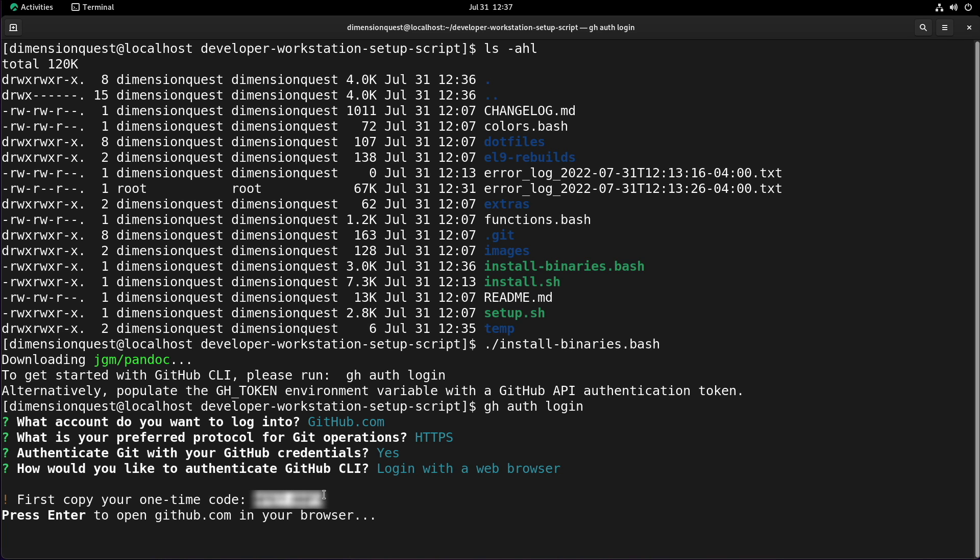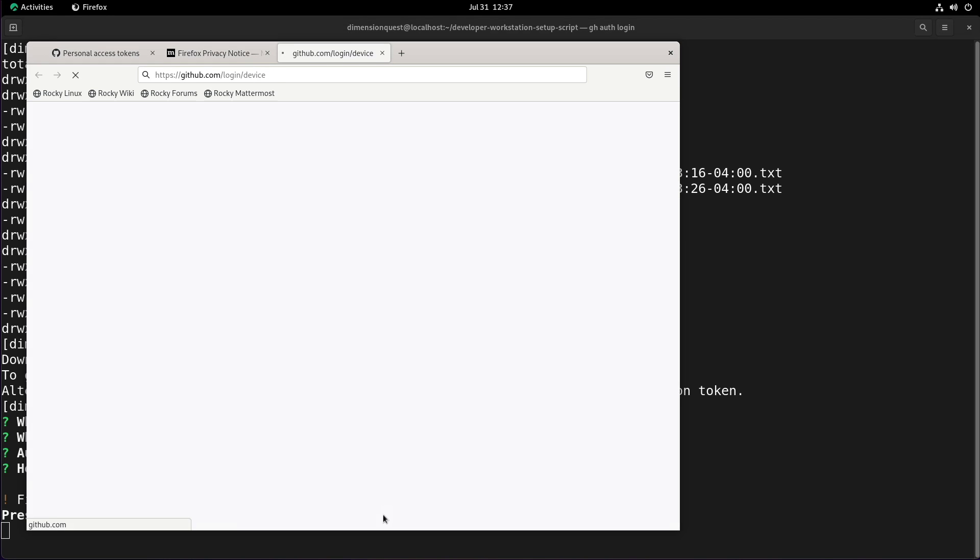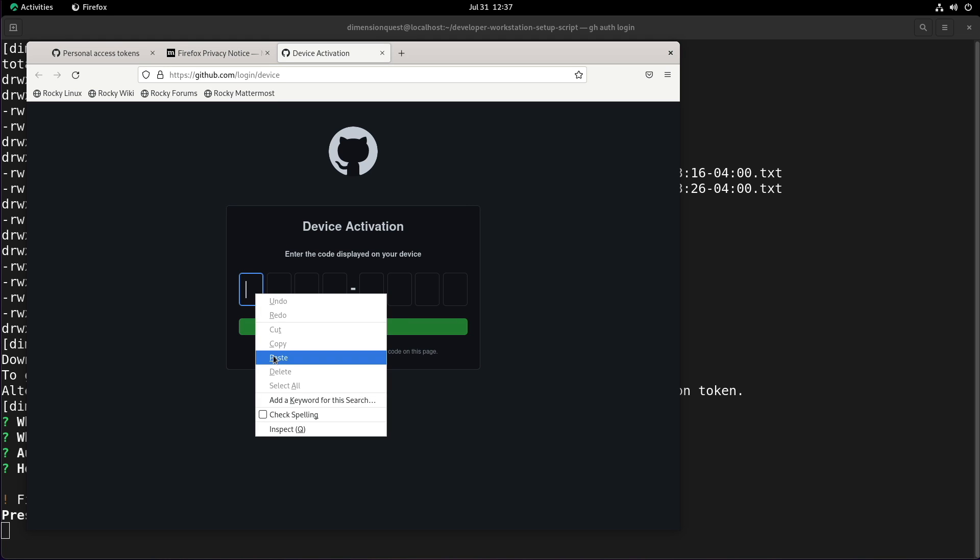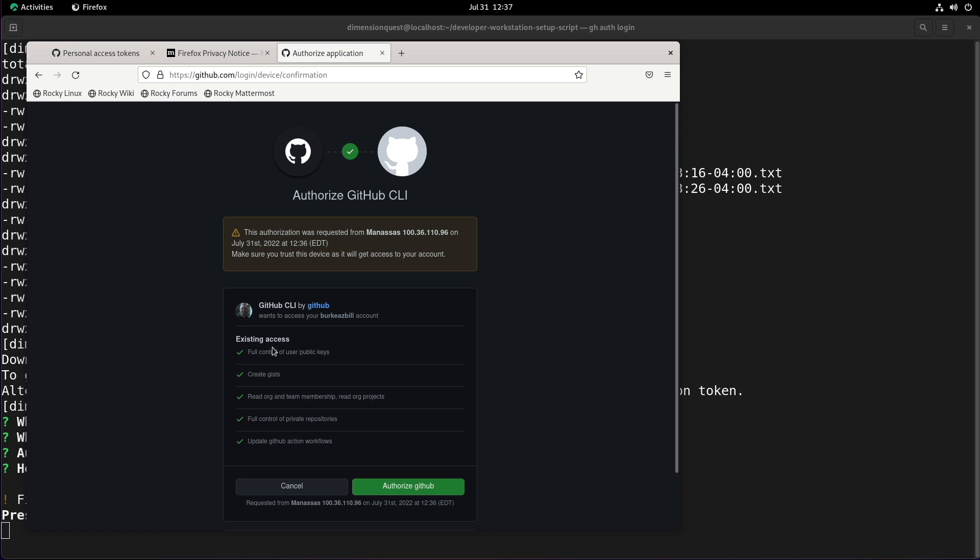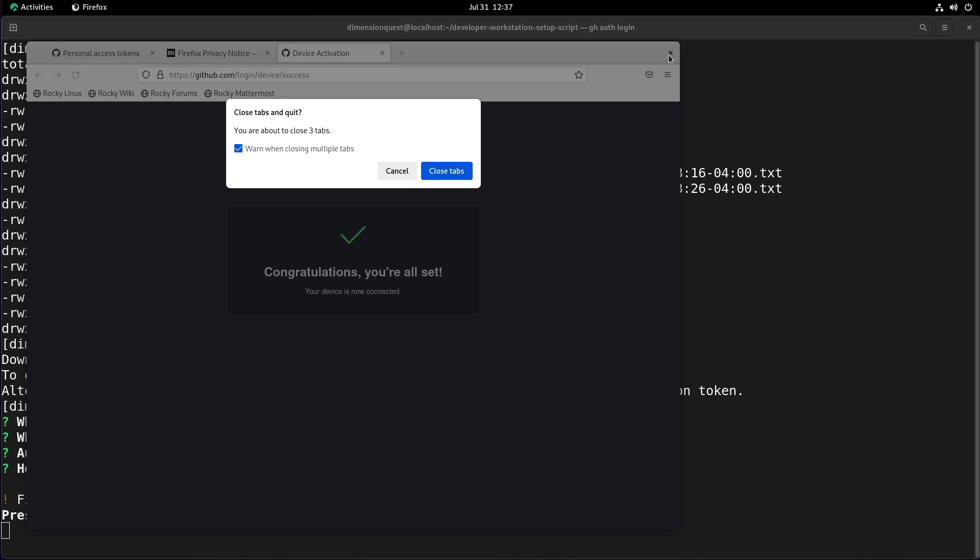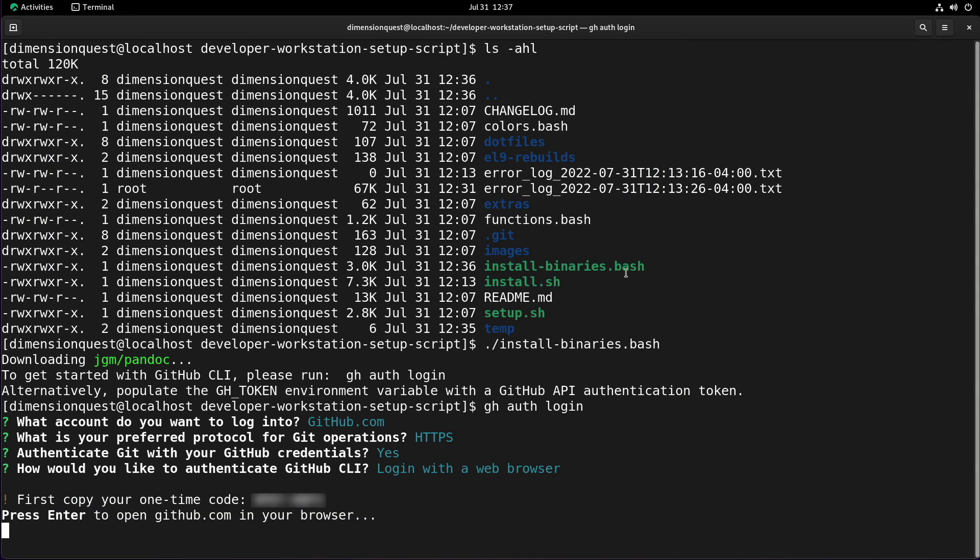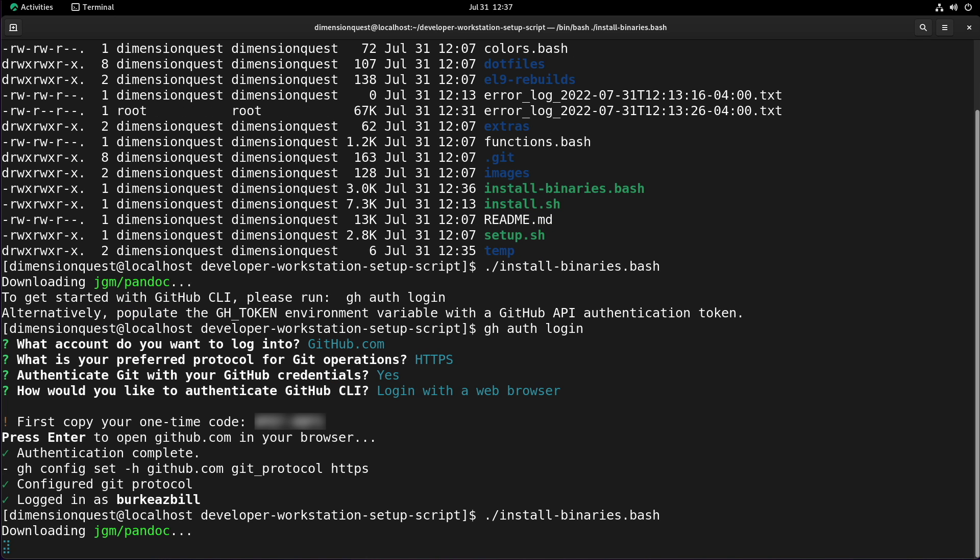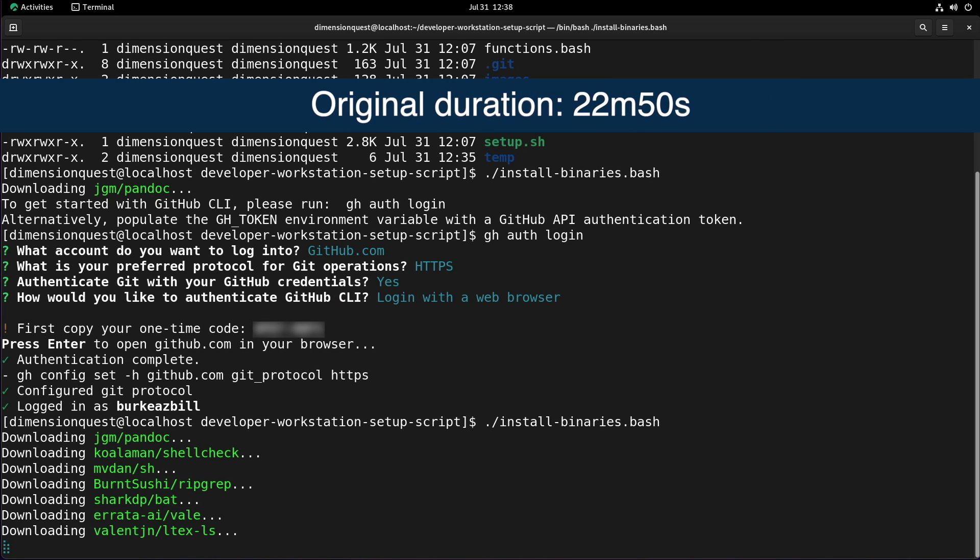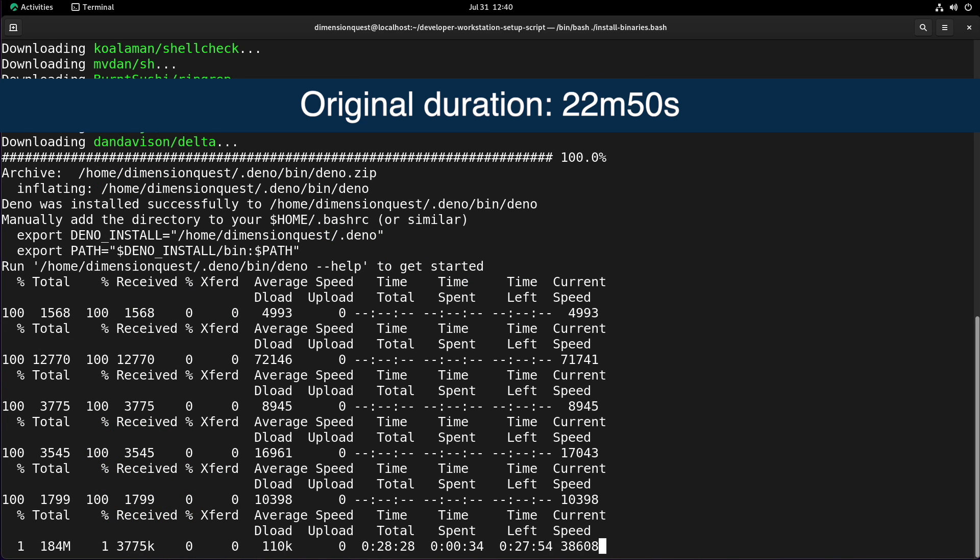Once we have a copy just hit enter and the script will open up our default browser right to the github page where we can paste in our code. Now if you weren't already authenticated to github.com you may have to log in first. All right, we should be done with that. We can close our browser and we can see that we're logged in now. So we'll rerun the script now that we're logged in, and we can see that it's installing pandoc, shell check, and several other different utilities.